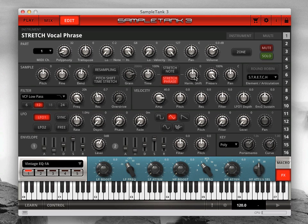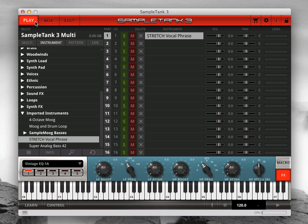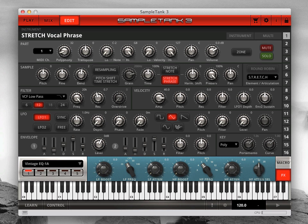It works best with single notes or single phrases. To change the pitch and time of multi-instrument loop sounds, use the PSTS, or Pitch Shift Time Stretch engine, instead. Let's check out STRETCH. Load the instrument you want to work with, then click the Edit tab. To demonstrate STRETCH, I've imported a vocal phrase into SampleTank 3.